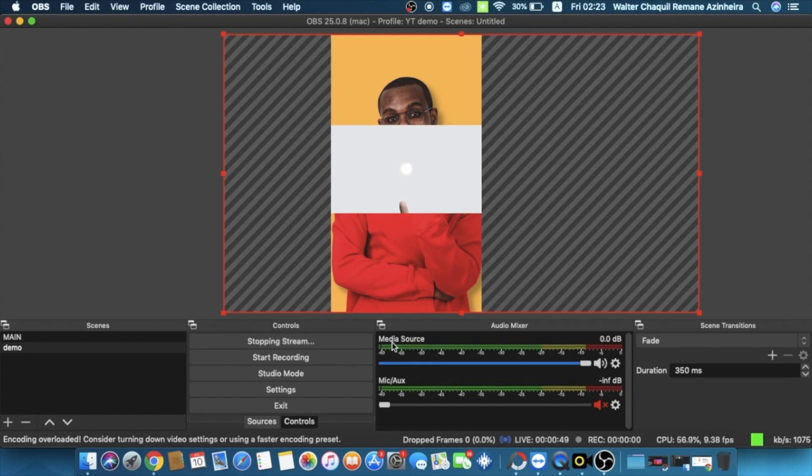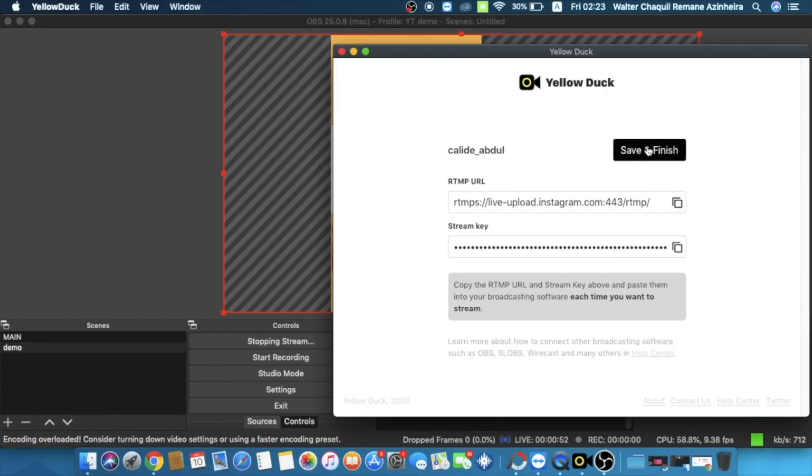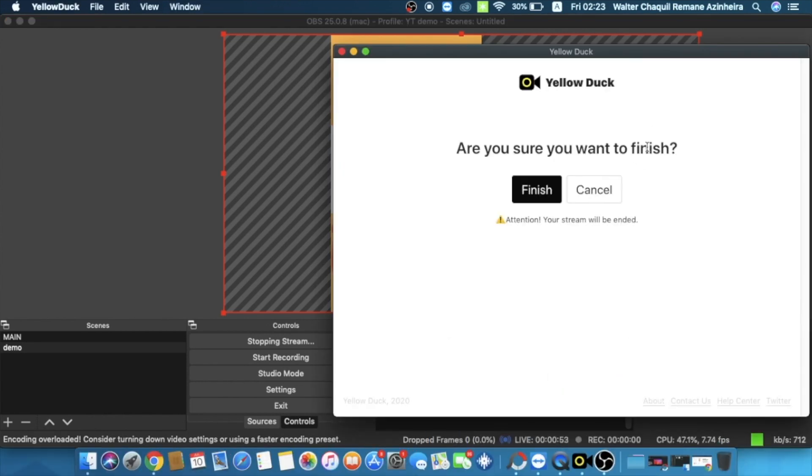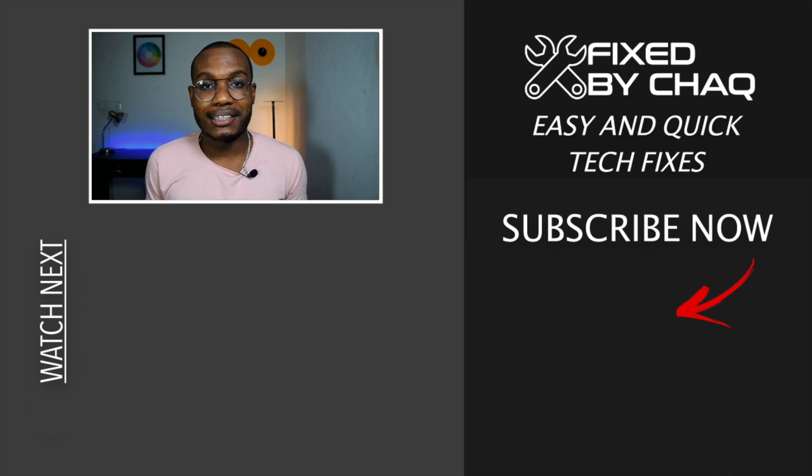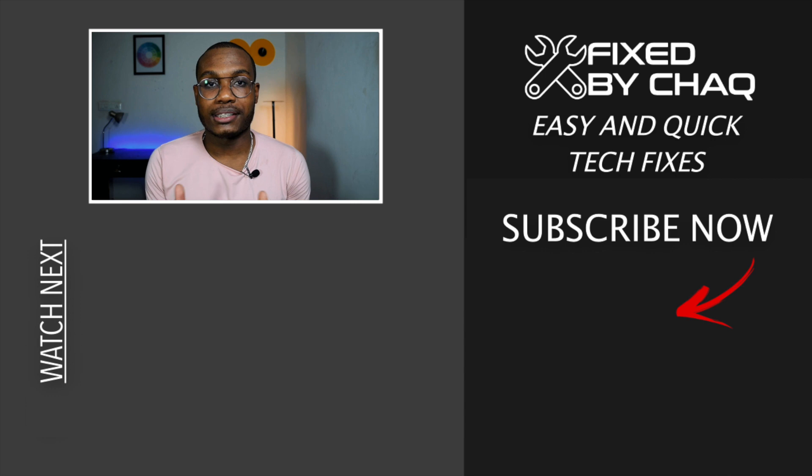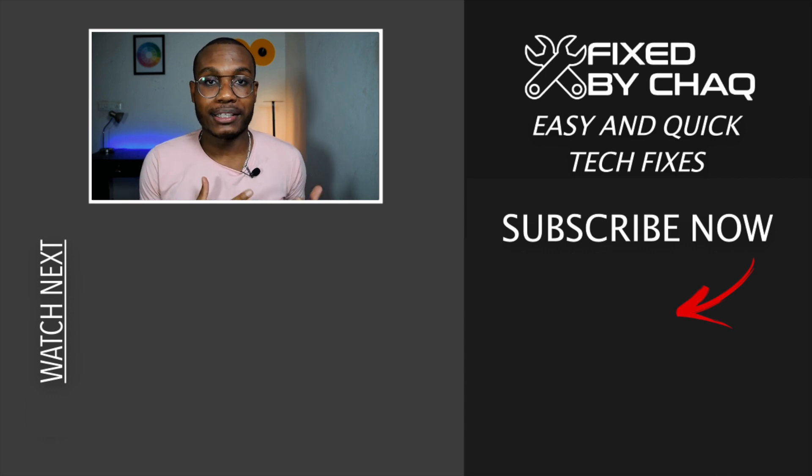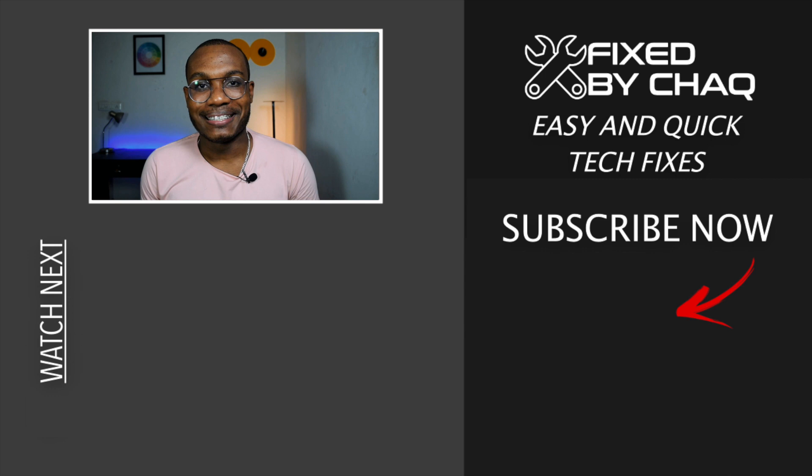Do not forget to subscribe to my channel so that you do not miss the best tech tips and fixes, and of course it also helps me in growing this channel. Stay safe, see you next time.